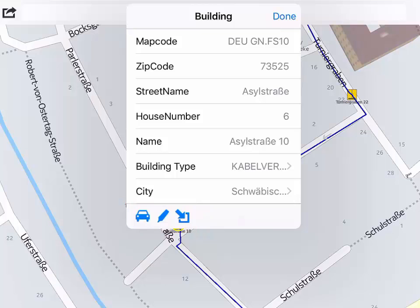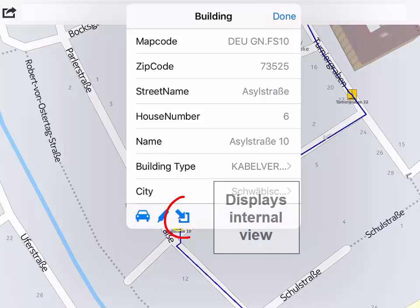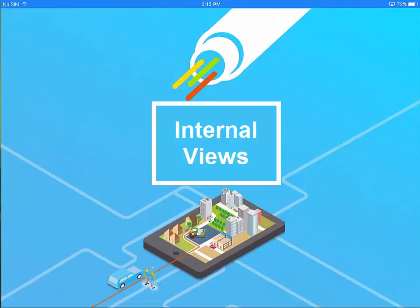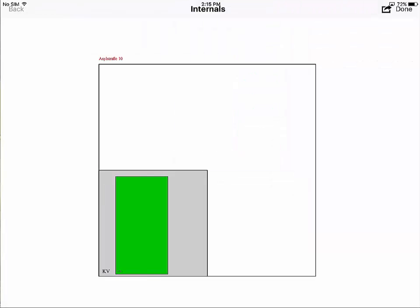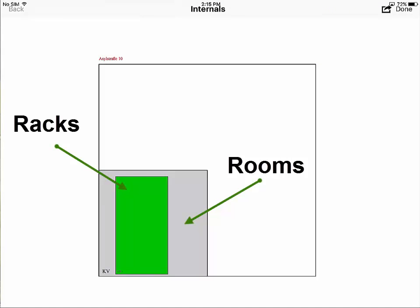As an example, all buildings which can be connectors, cabinets or houses can have an internal view and this button shows that an internal view is available. When the internal view first opens, the system will show a map of the floor. There may be many rooms shown in grey and racks in green.